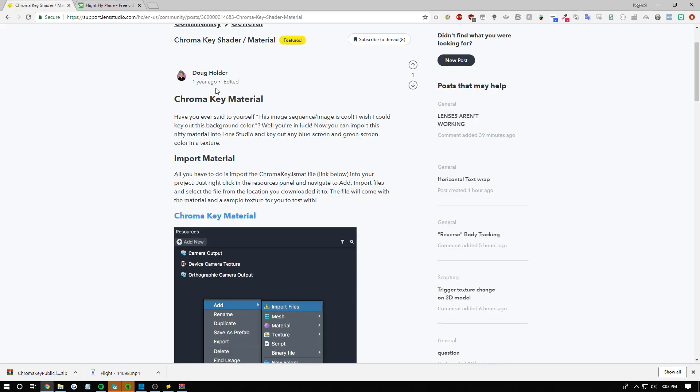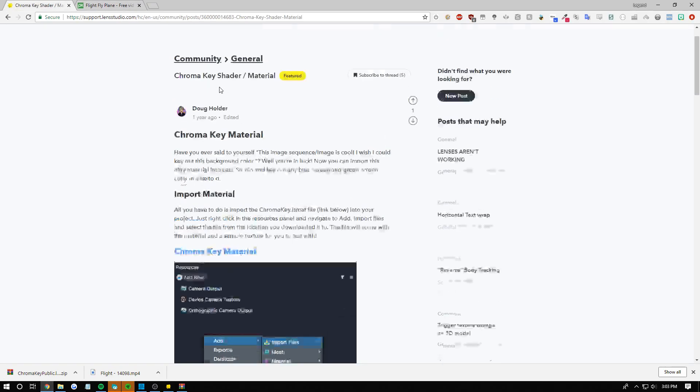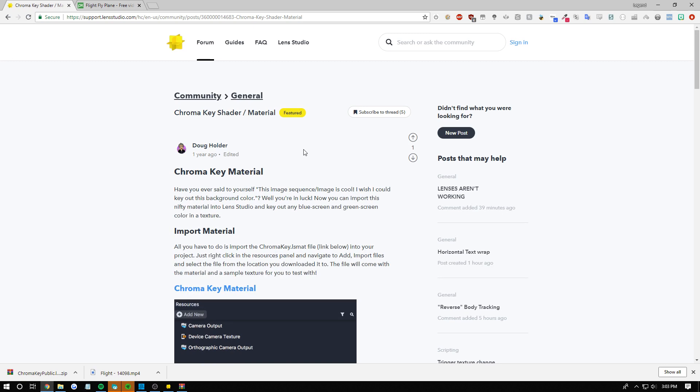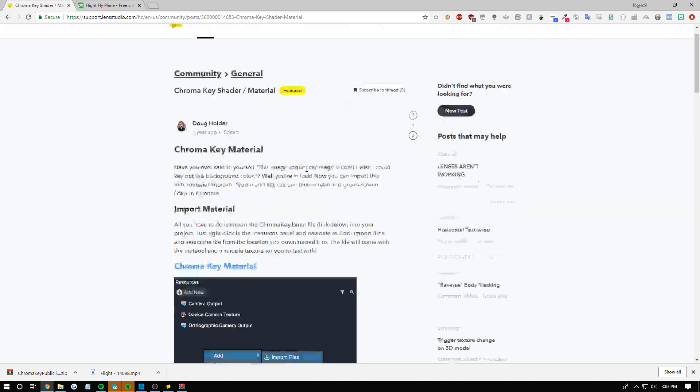Next you want to go to this link in the description or you can go to support.lensstudio.com. Search for chroma key, should be the first result. Shout out to Doug Holder for making this. I believe he's the one that made it, I'm not 100% sure but he's the one that posted it.